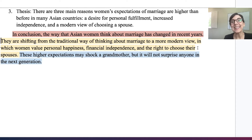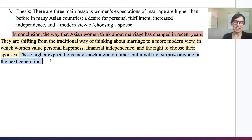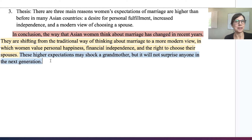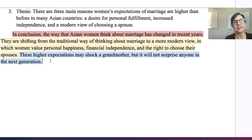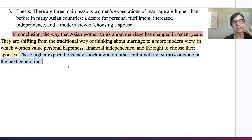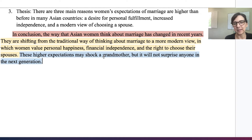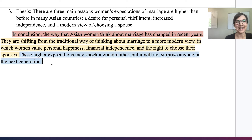Next, the final thought: 'These higher expectations may shock a grandmother, but it will not surprise anyone in the next generation.' In this final thought, the writer is giving a short prediction about the future. This topic doesn't really need a call to action, and this is just a great concise conclusion. The grandmother is actually another example of going back to the hook — in the hook, there was a story about a woman who had these new ideas of marriage and it shocked her grandmother. So this is connecting back to the hook, though it's not necessary. Then a short prediction: it will not surprise anyone in the next generation.